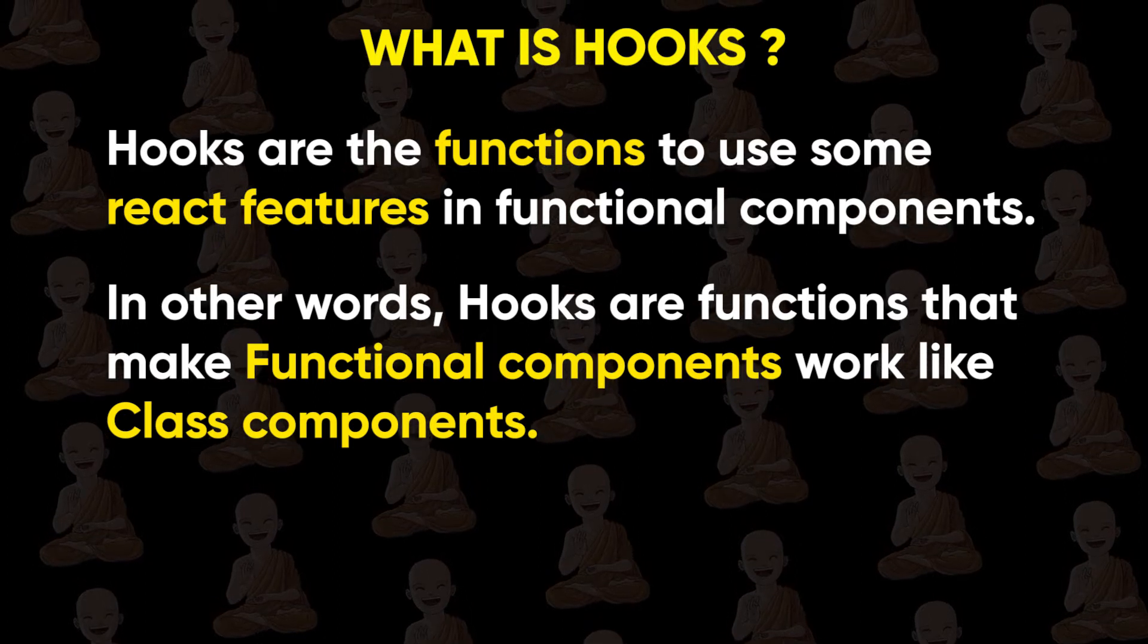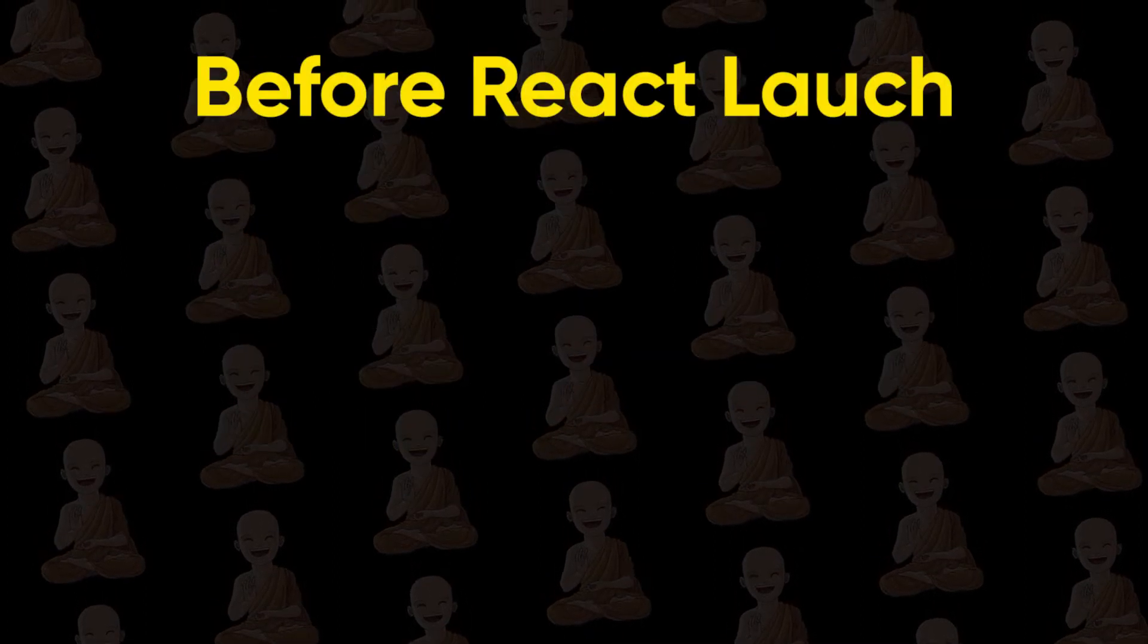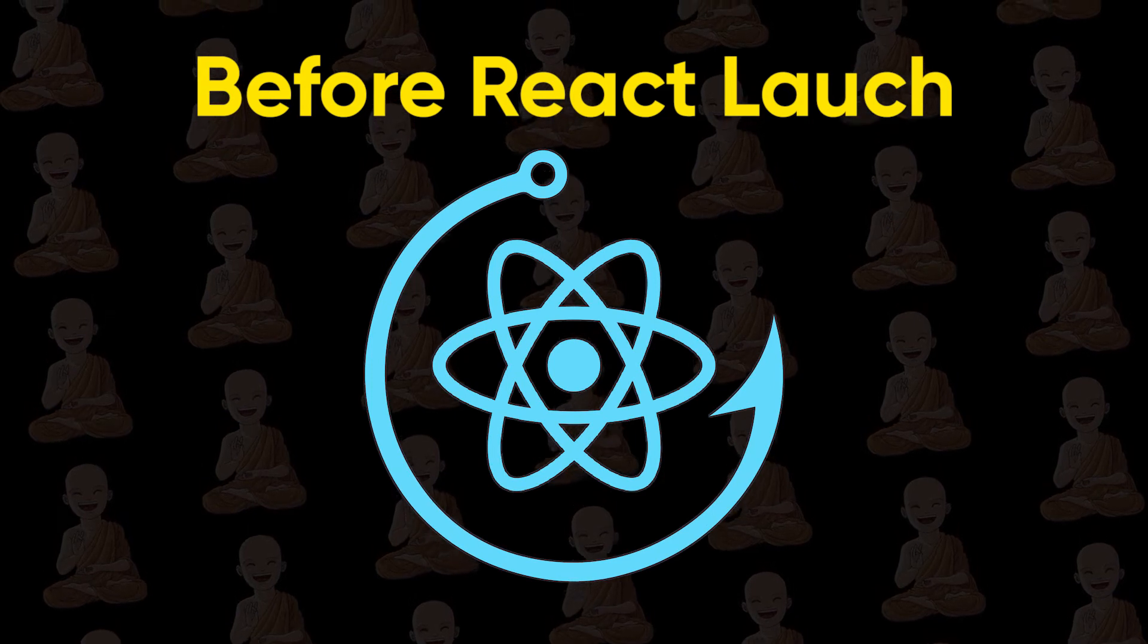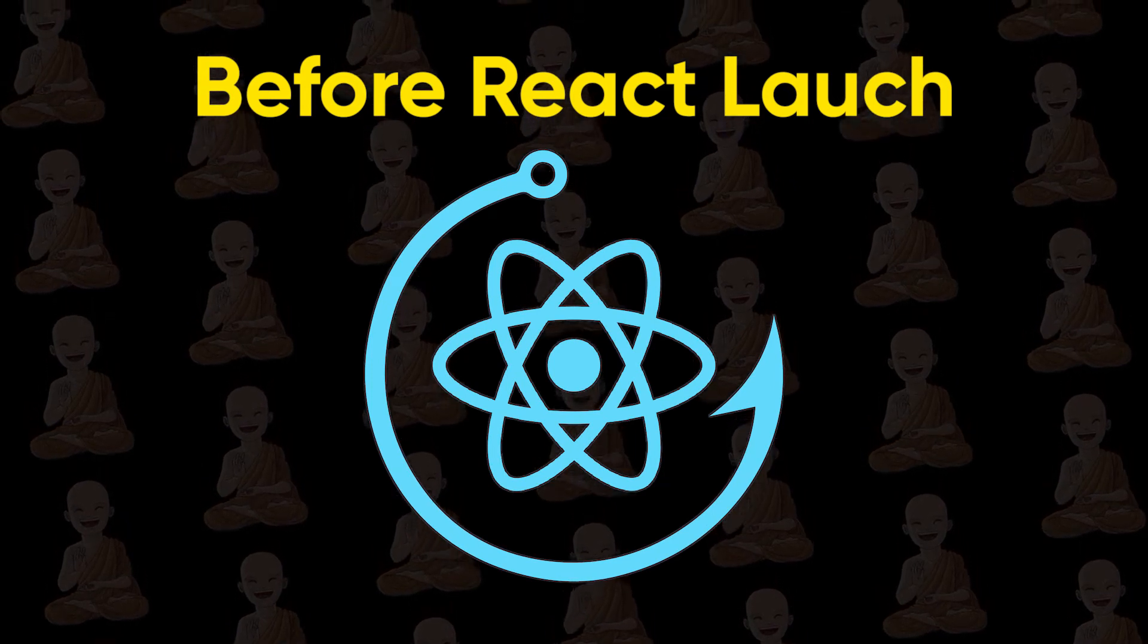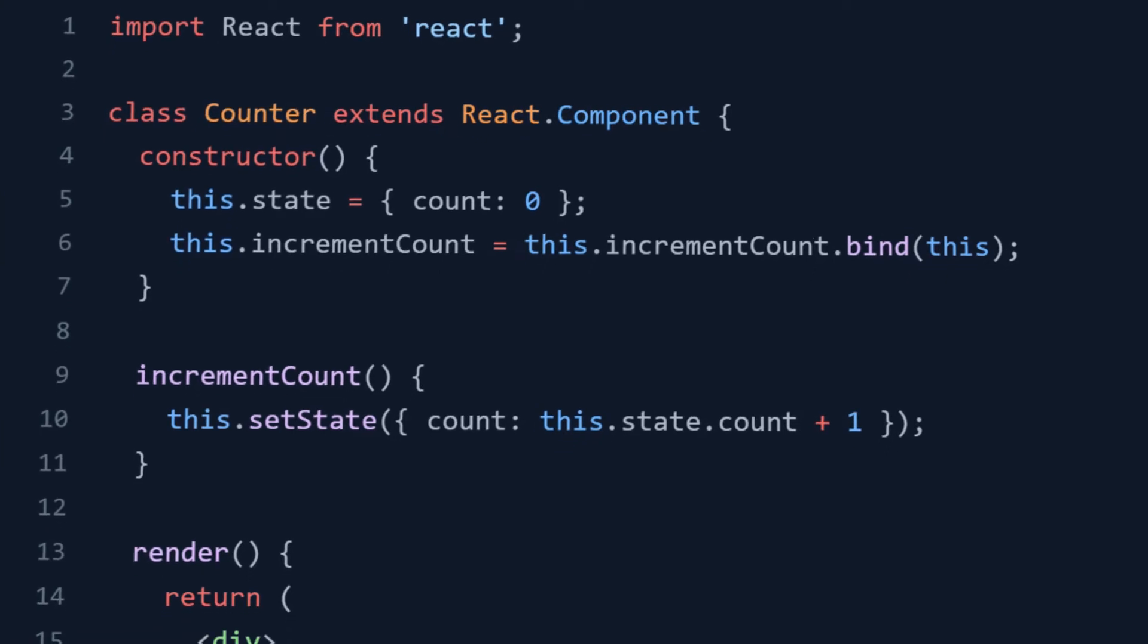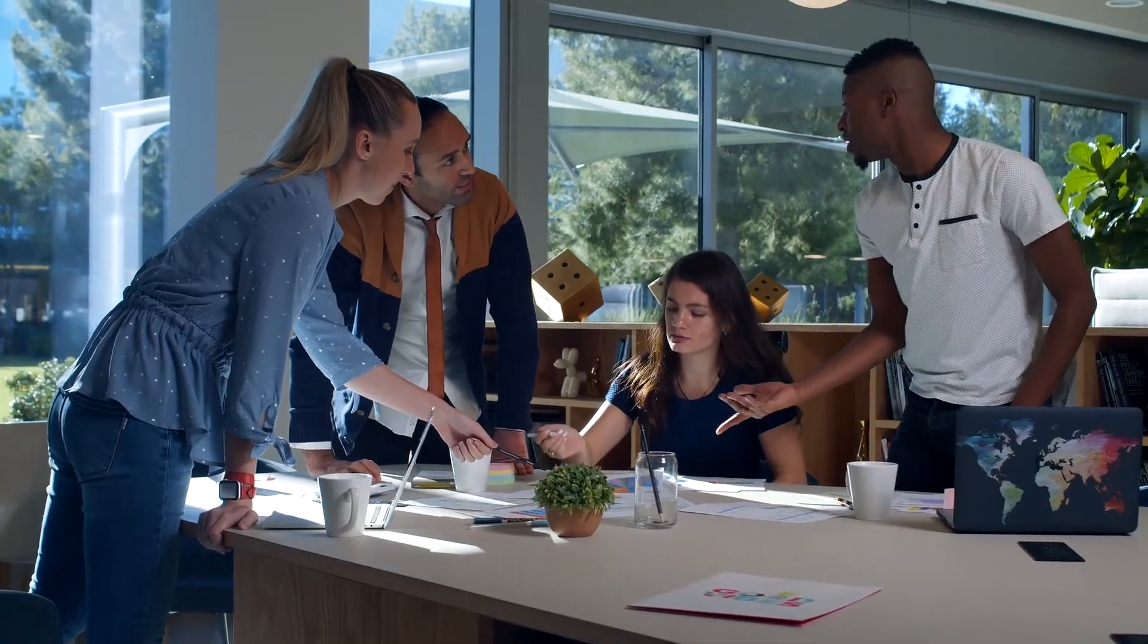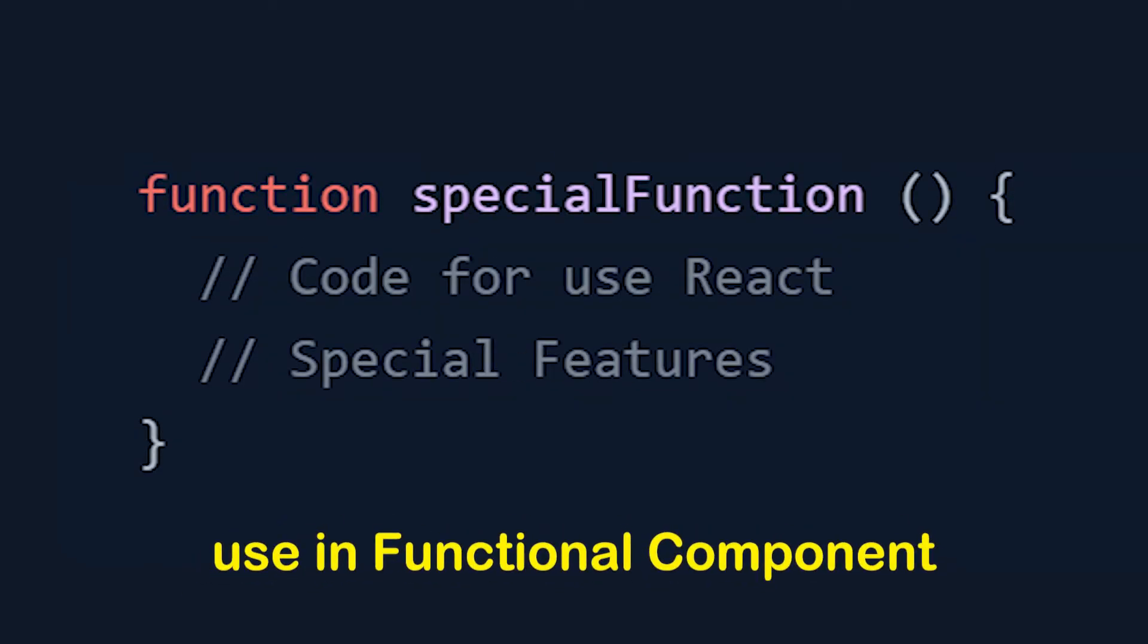Let's understand with one story. Before React launched hooks, there was only one way to use state and lifecycle methods by using class components. Now developers had some problems with class components. So React took some time to develop special functions that we can use in functional components and those special functions are called hooks.